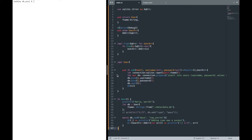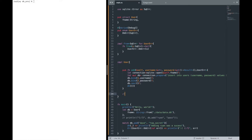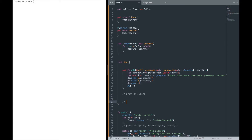Hey guys, welcome back! Two weeks ago we went over how to connect SQLite with Rust. In this video we're going to build on top of that solution and add two more functions. First, we're going to add the ability to print all users in the database, and second, we're going to add login functionality.